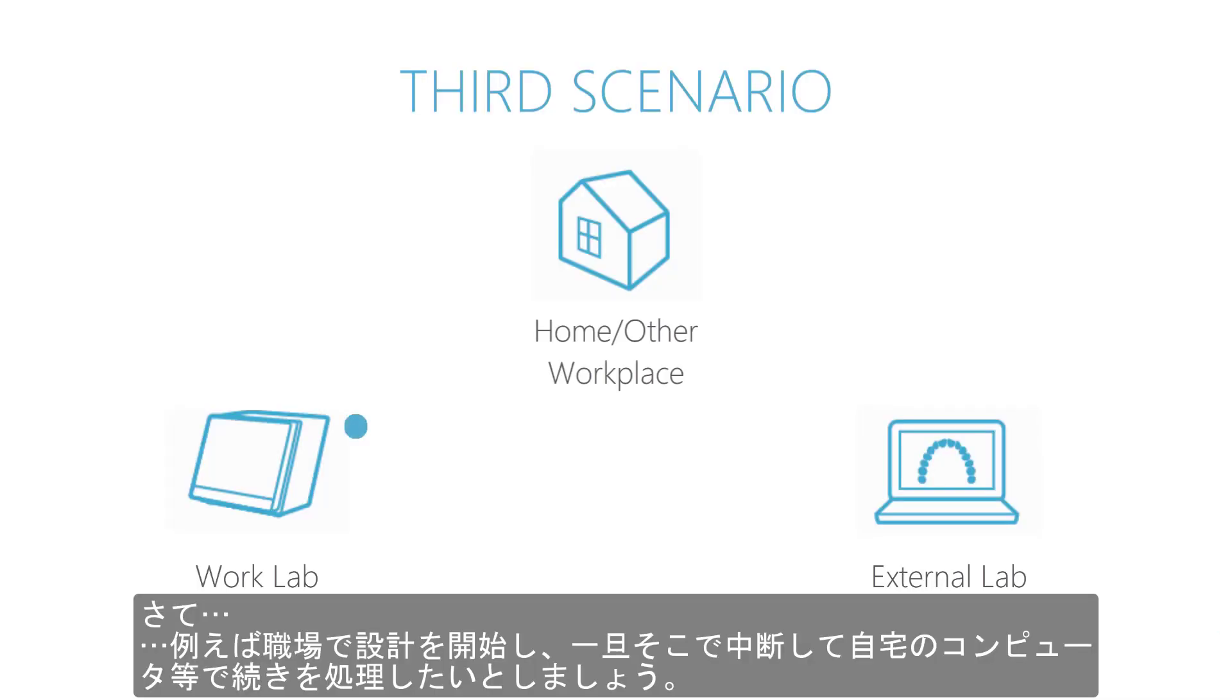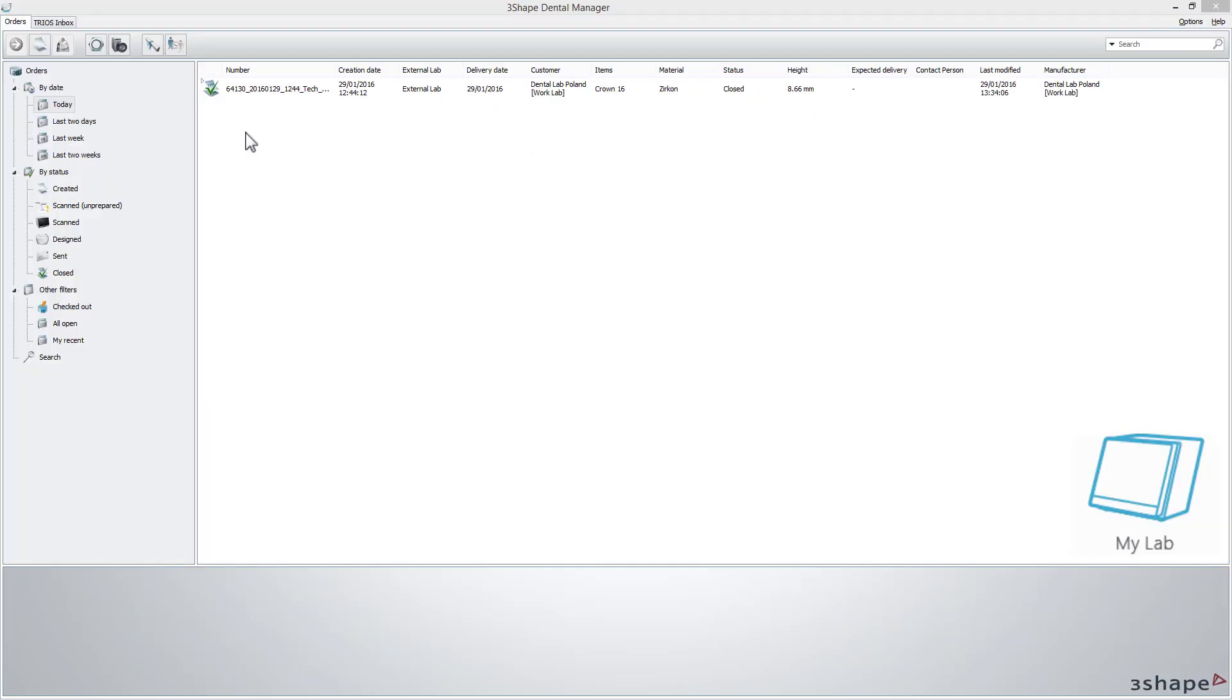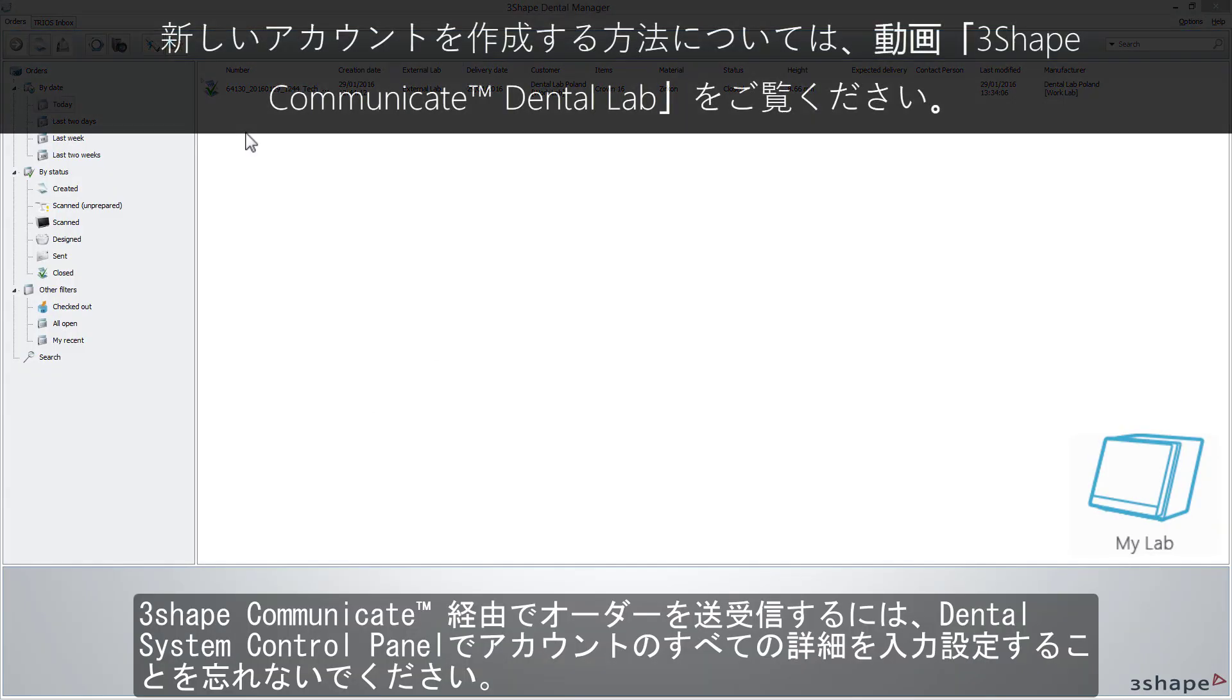Now imagine that you wish to start doing the design at work, then skip it and simply send it to your home PC or other workplace, where you can proceed with further design steps, add some changes to a previously designed order, and eventually easily save a completed design.